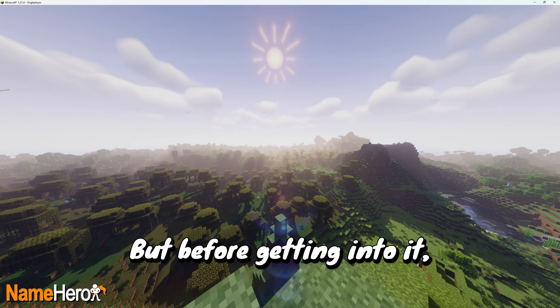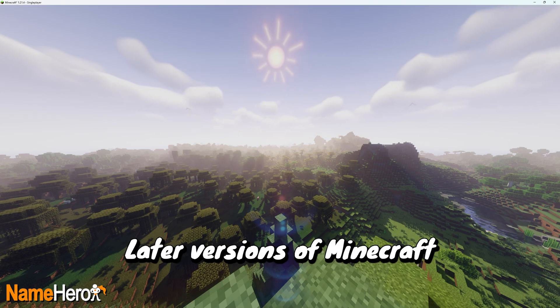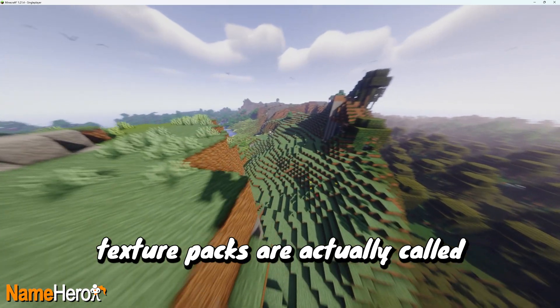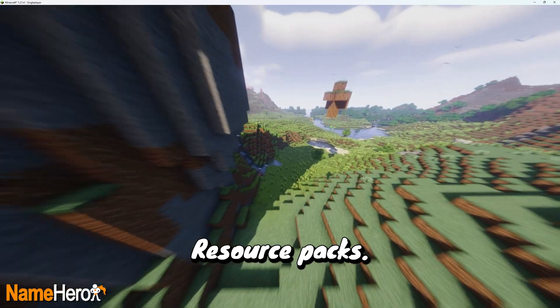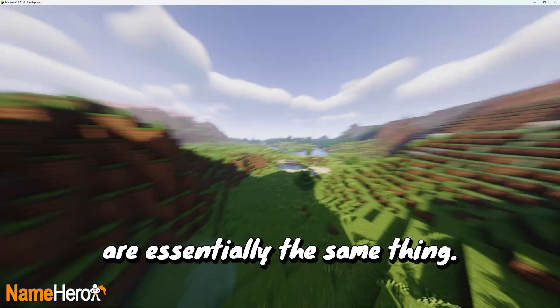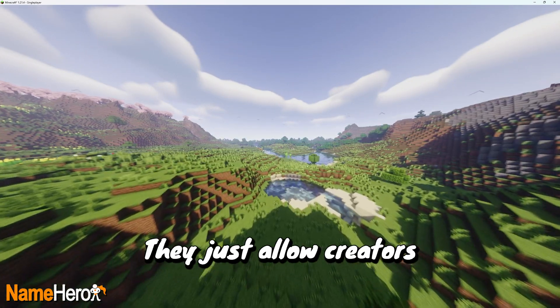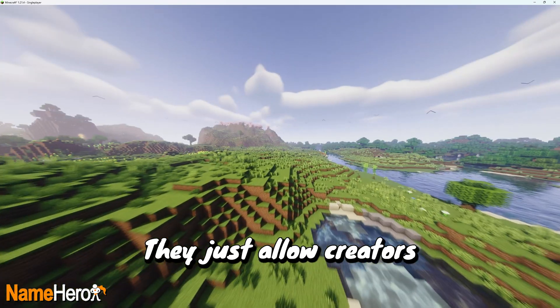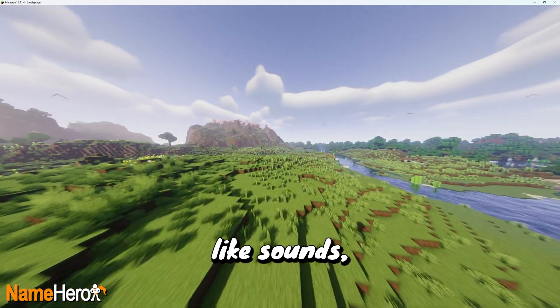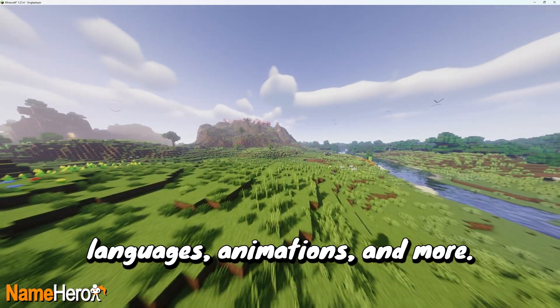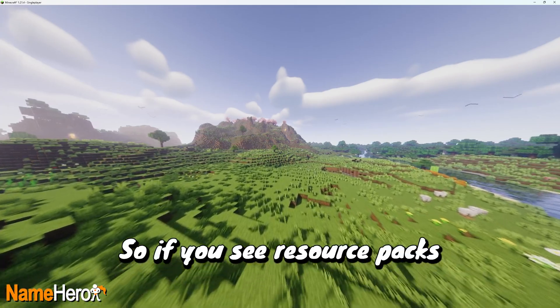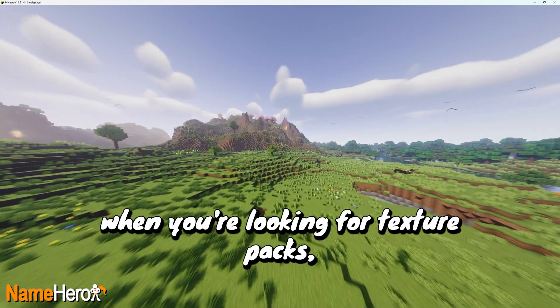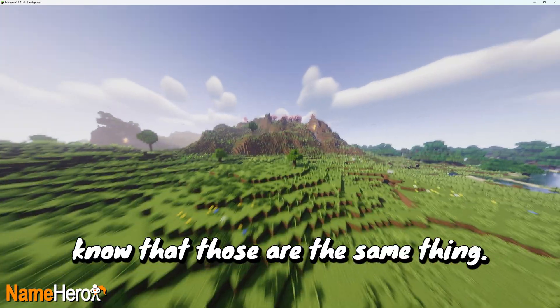But before getting into it, one quick thing to note. Later versions of Minecraft, texture packs are actually called resource packs. Resource packs are essentially the same thing, they just allow creators to adjust more things like sounds, languages, animations, and more. So if you see resource packs when you're looking for texture packs, know that those are the same thing.